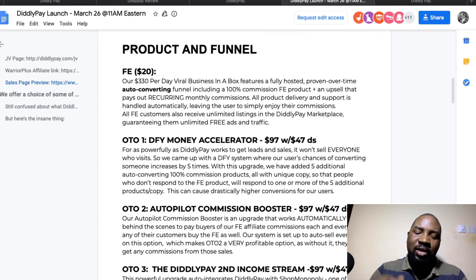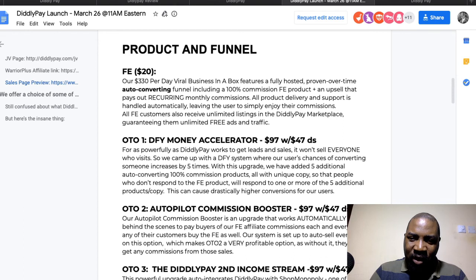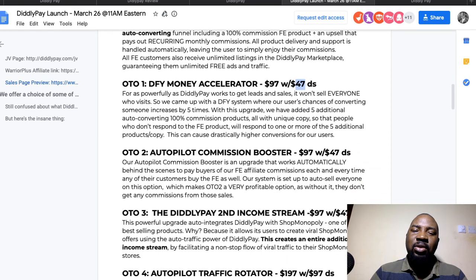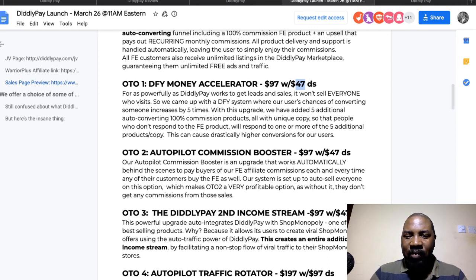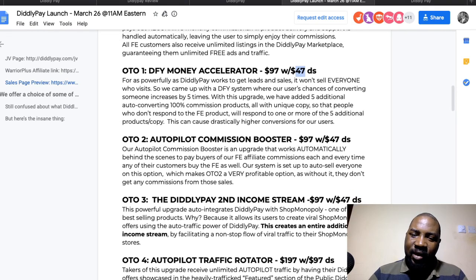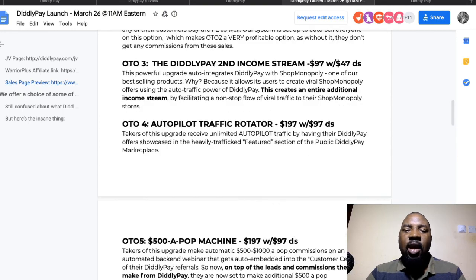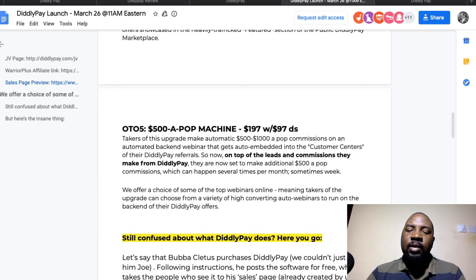After you purchase the product and see the next page, scroll down to the bottom and click 'No Thanks' — this will reduce the price from $97 to $47. The second OTO is the Autopilot Commission Booster. Do the same thing there, as all the OTOs have a downsell. Just scroll down and click 'No Thanks' to get the reduced price.